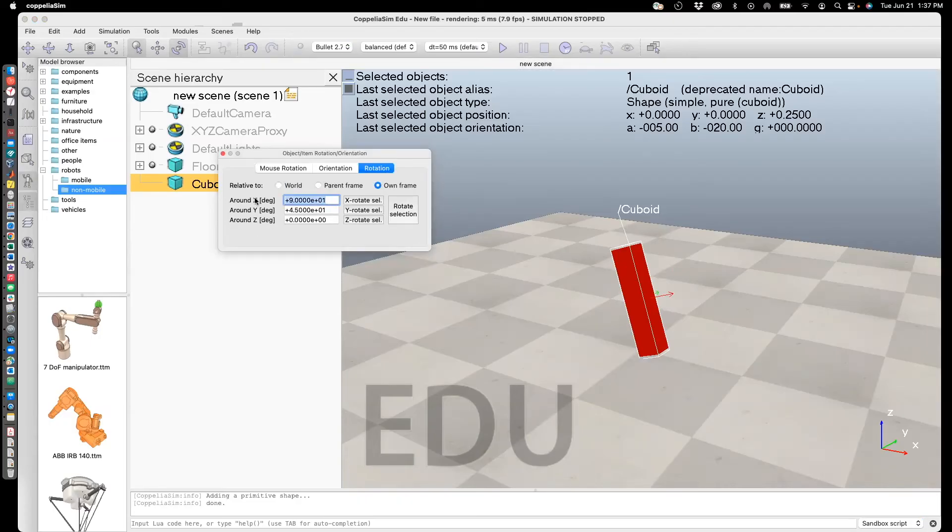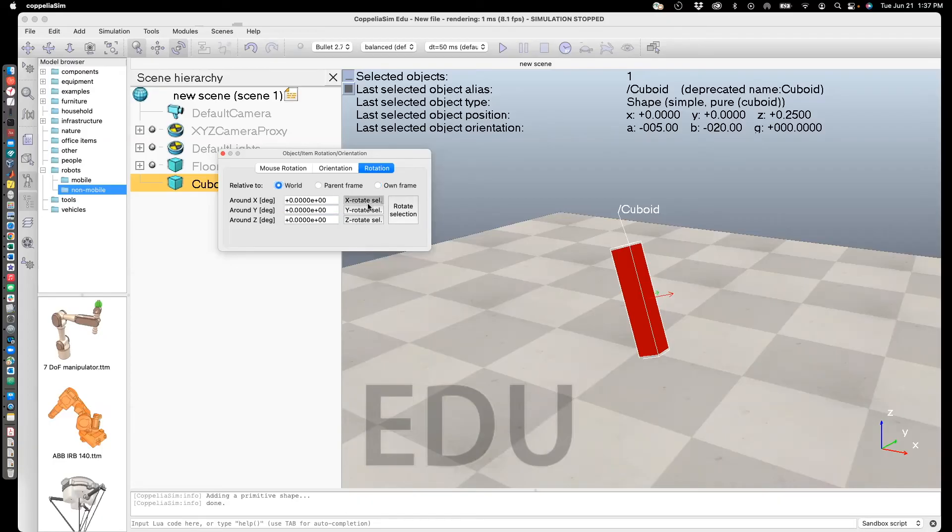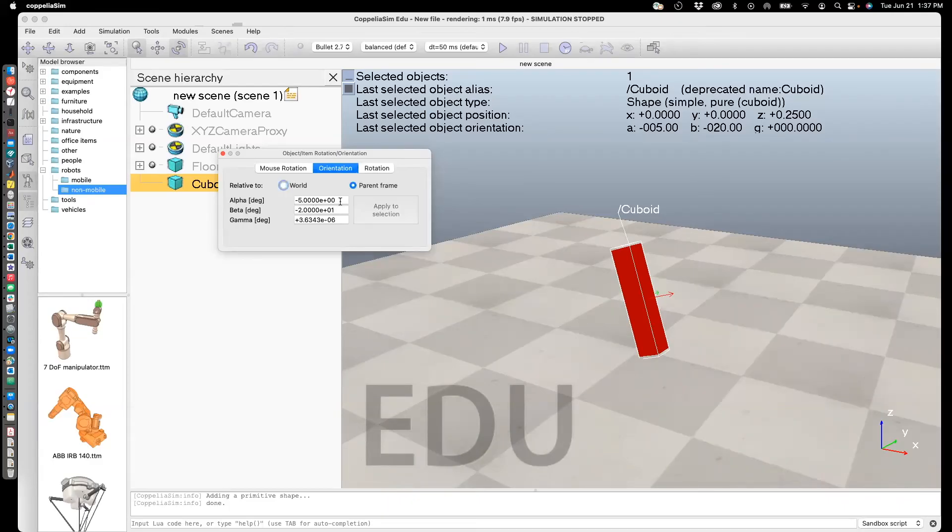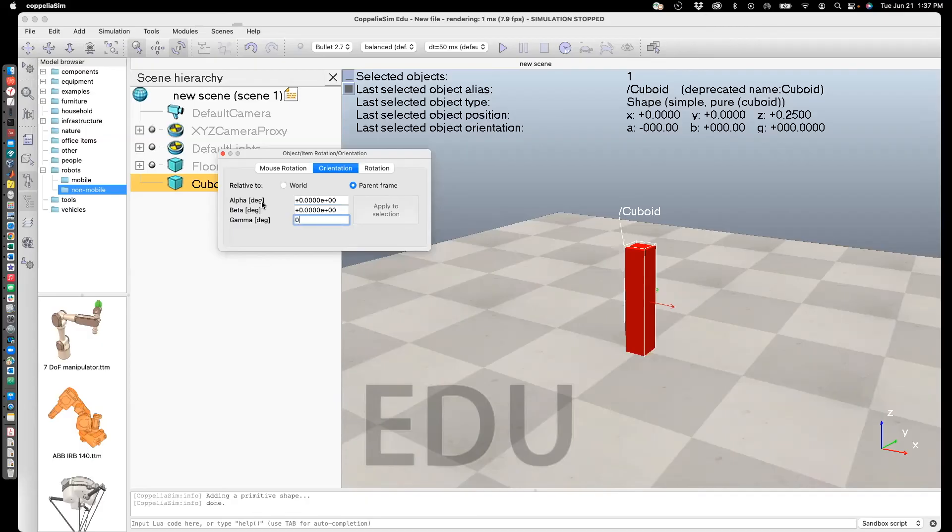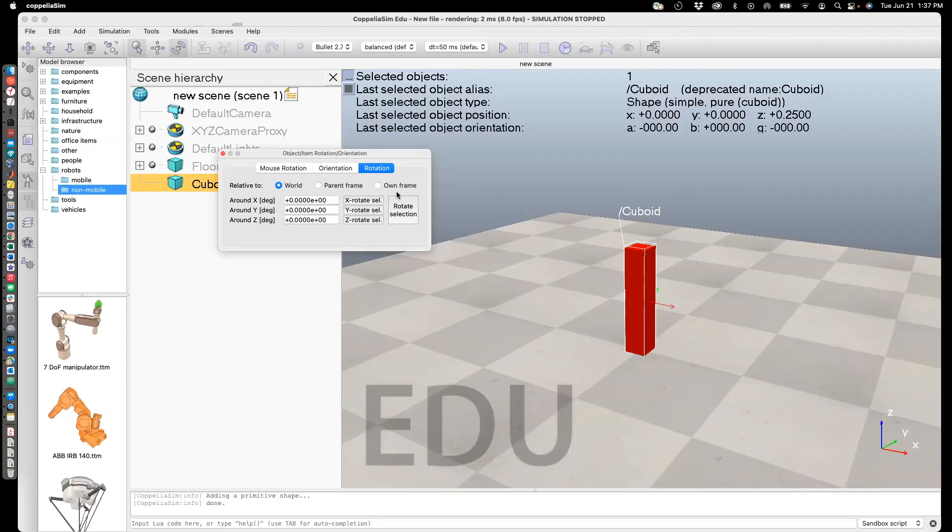The final thing I want to show is you can also do this through your keypad. Let me fix it back to zero rotation. Once I fix it back to 0, 0, 0, I can go to rotation. Now I can choose to rotate about the world, the parent frame which I'll talk about later, and the own frame. Own frame would be the axis shown here: the red, green, and blue, which is in the vertical direction.